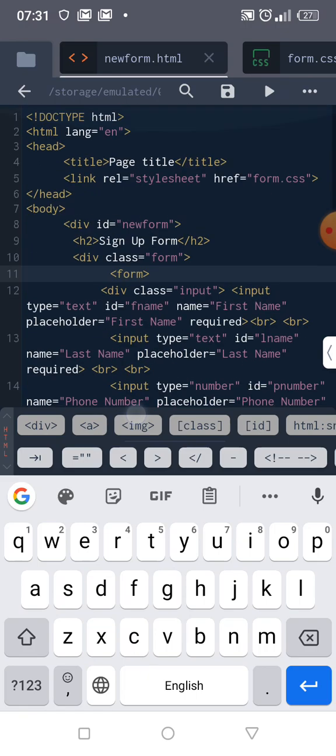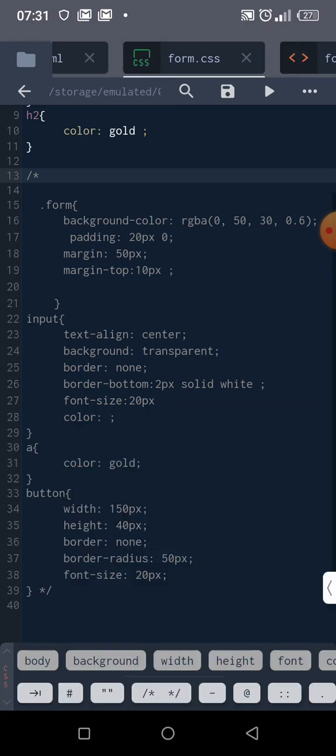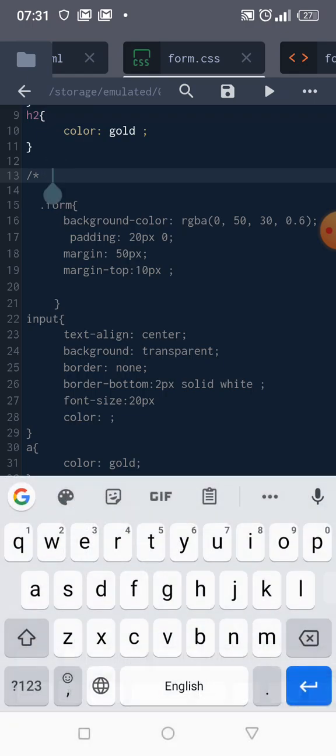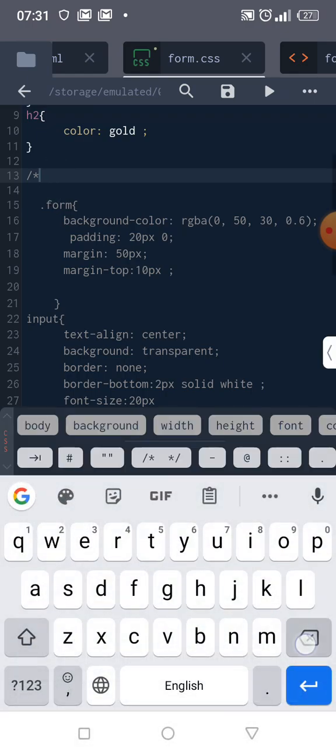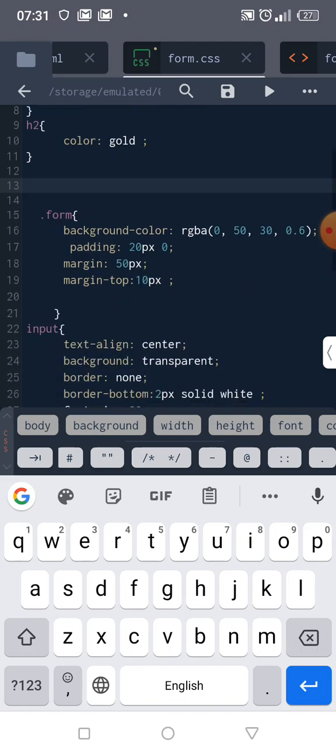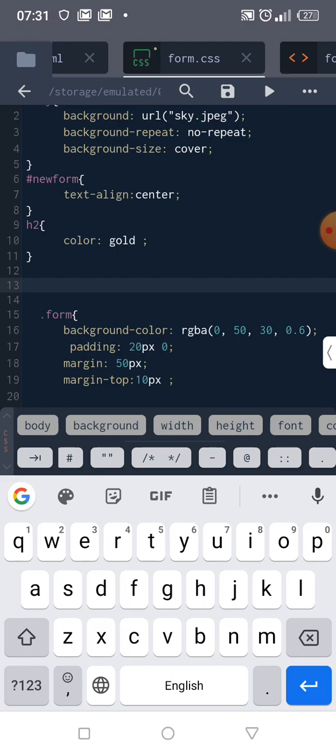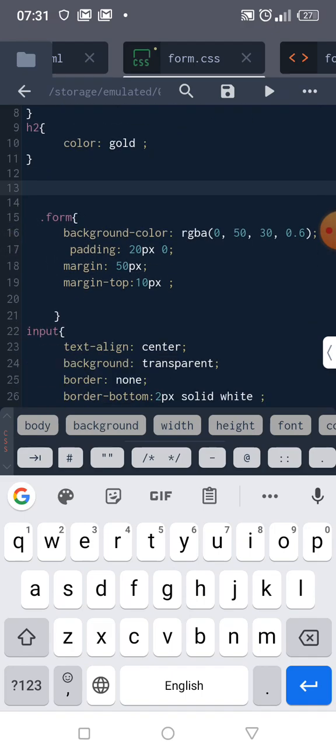Because I use class name of form, you can use any name anyway. To style class name we usually use dots. Don't forget, to style ID we use hash, and for class you use dots and the name of that class.